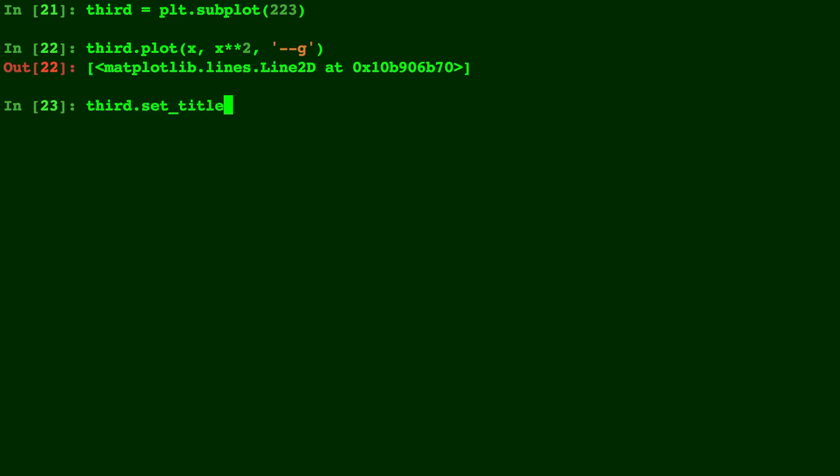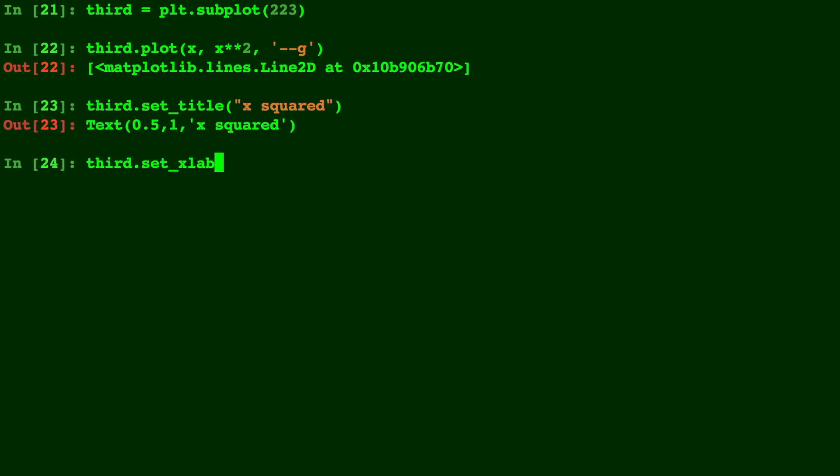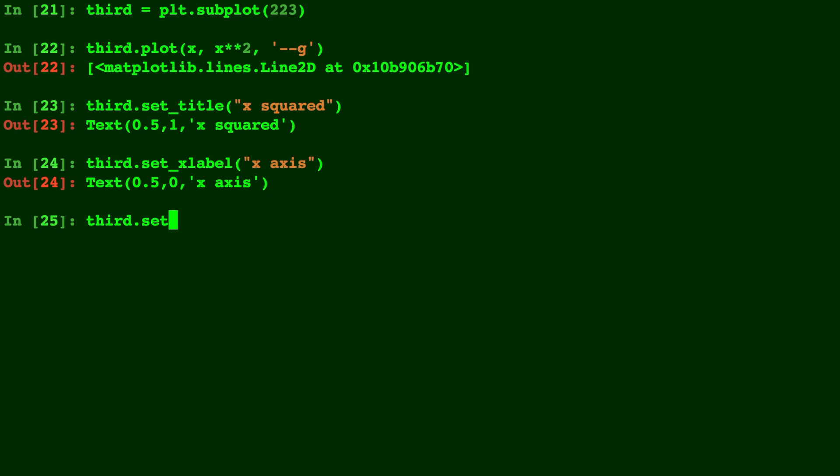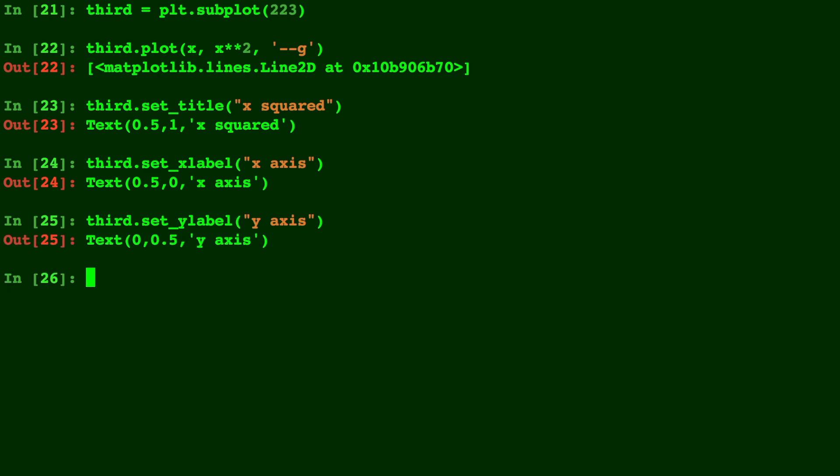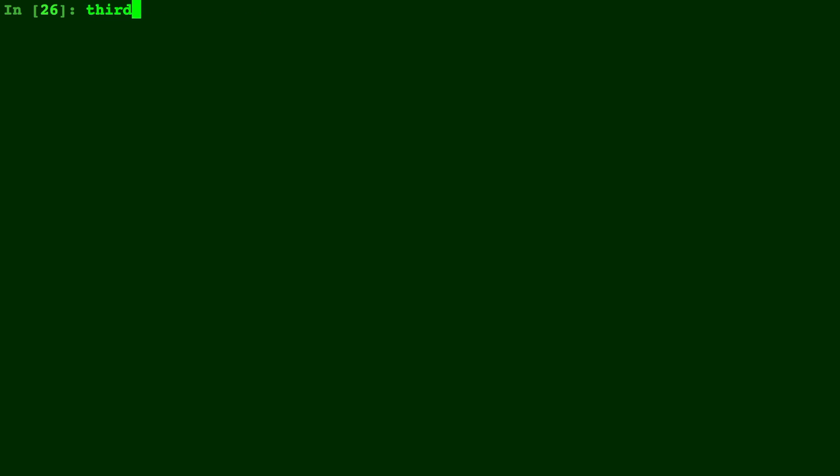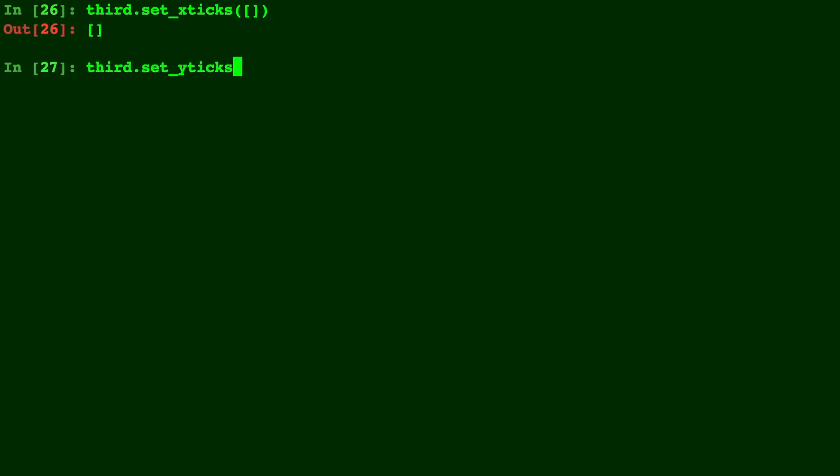And let's go ahead and label the axis and give it a title. And a y label here. We'll just do y-axis. I just want to show you how you can label and work individually with your subplots. And let's just go ahead and get rid of those tick marks for this last one as well.